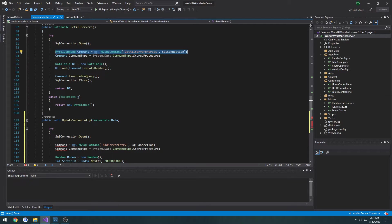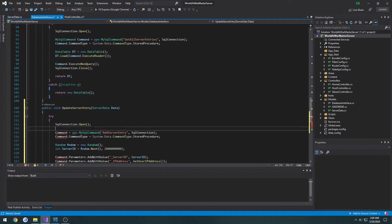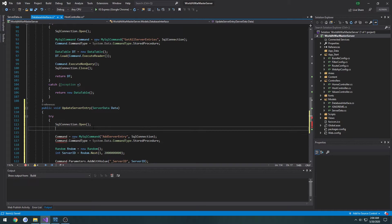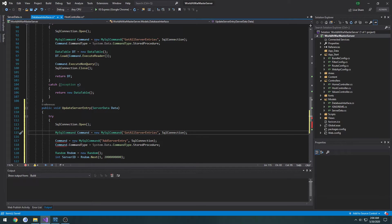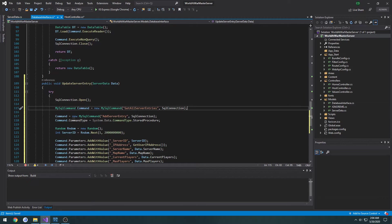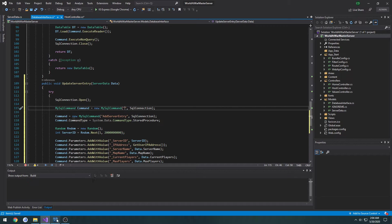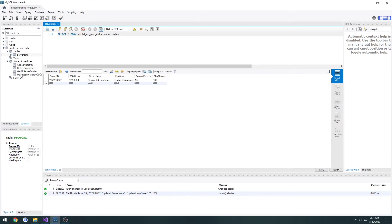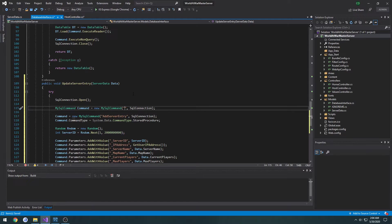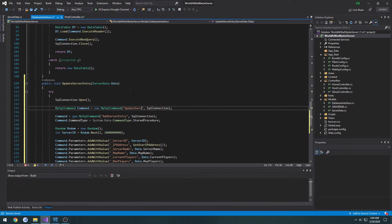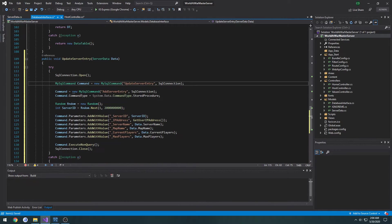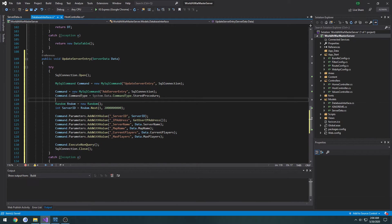And we're pretty much good to go. I just got to make a new command, so I'm going to copy that from our get all servers and then we have get all server entries. So this is going to be the name of our procedure which was update server entry, so update server entry and now we just have the parameters that we want to pass in.